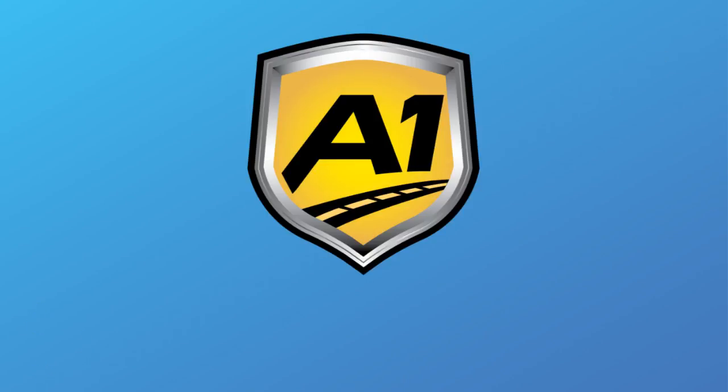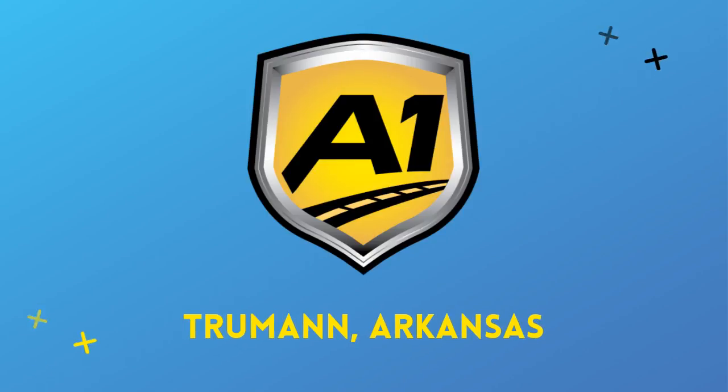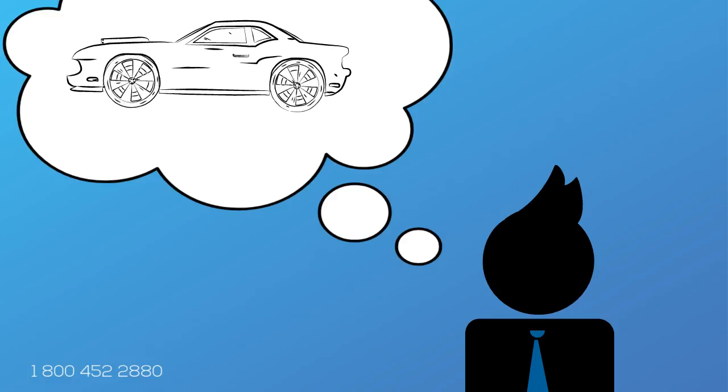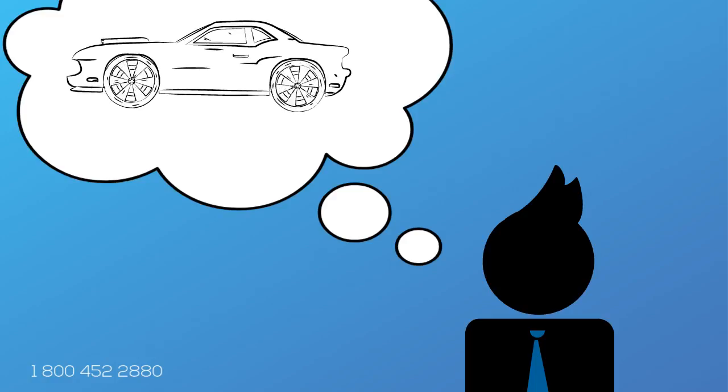Welcome to A1 Auto Transport. When you ship your vehicle to another location, the last thing you want is a company that you cannot trust. Your vehicle is your baby, and you want it to be delivered safe, fast, and as affordable as possible.